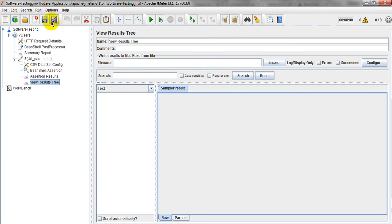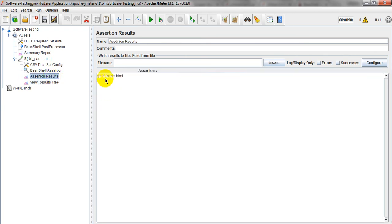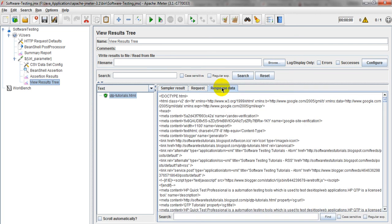Just save and run. It will get a pass. Why? Because the assertion results giving this Q2P Tutorials. So where it will check? It will check into this response data only because I have saved that response data as a string.